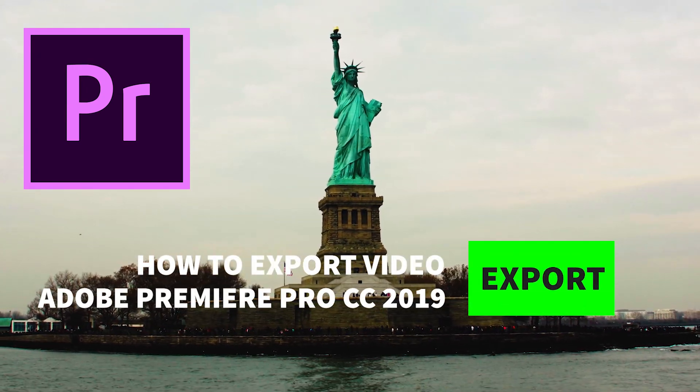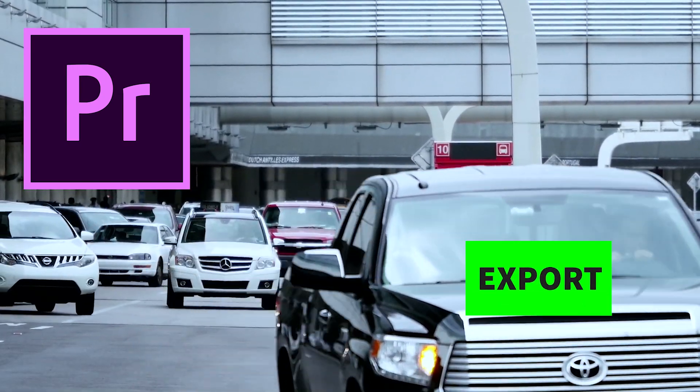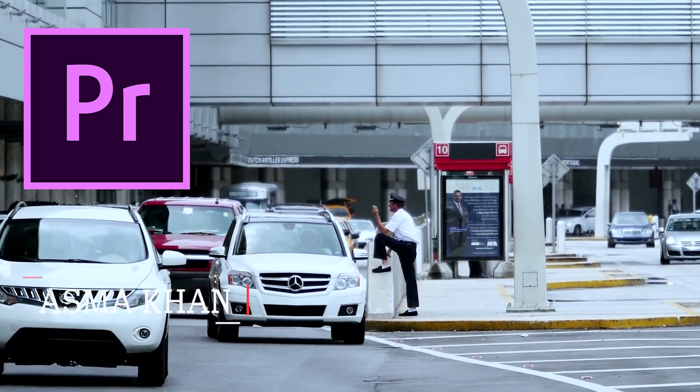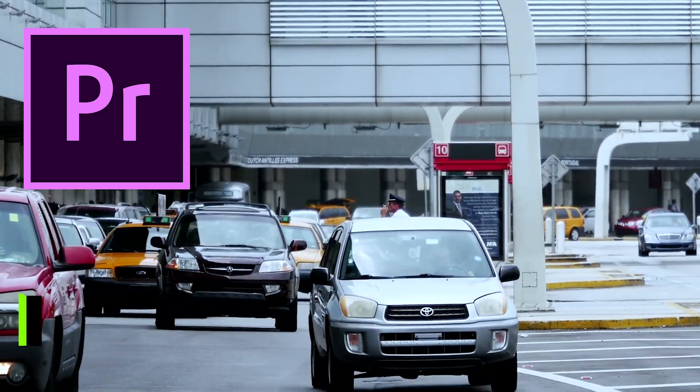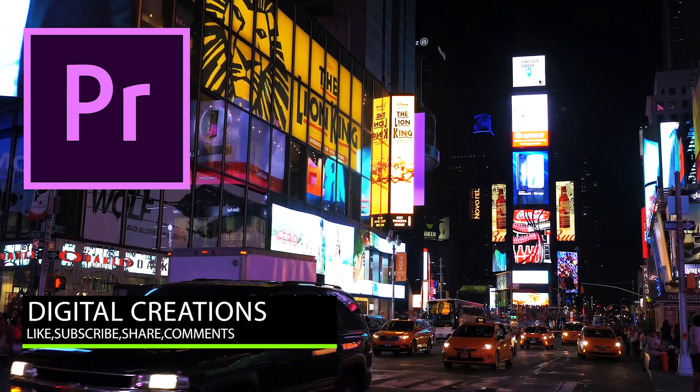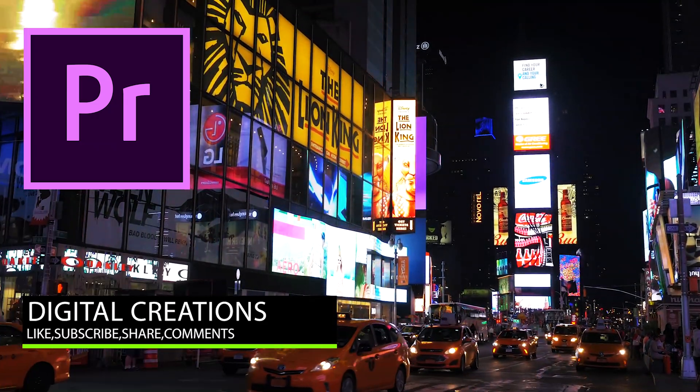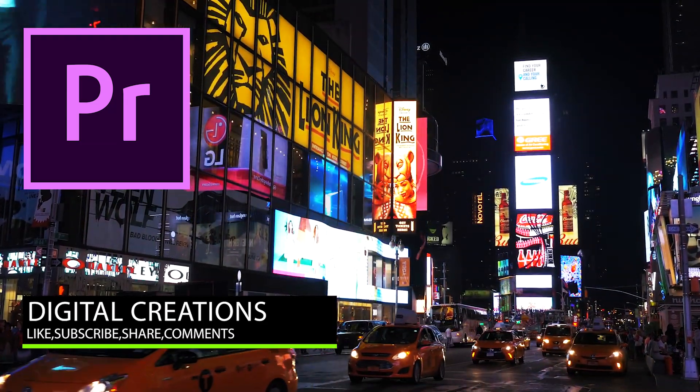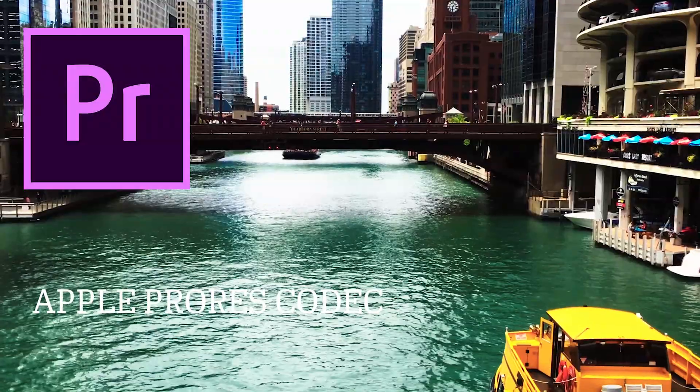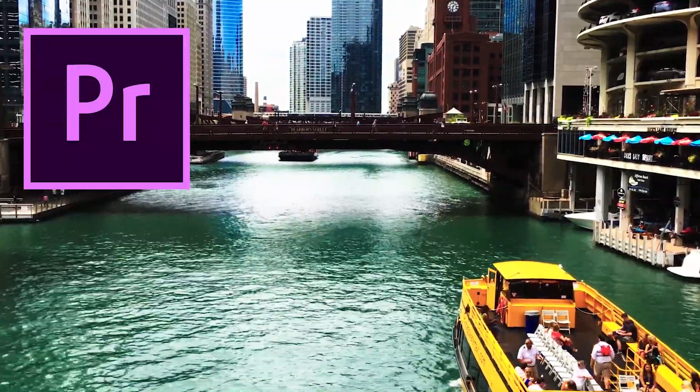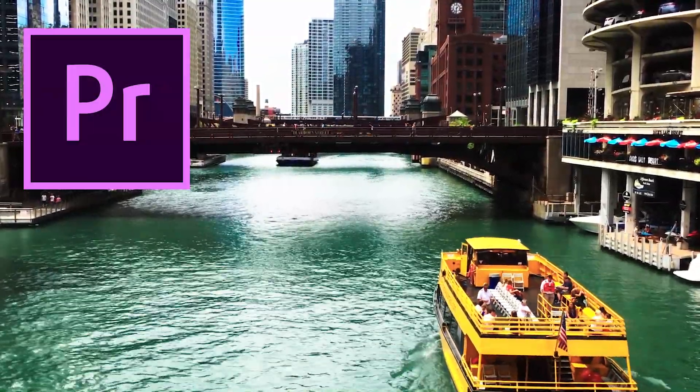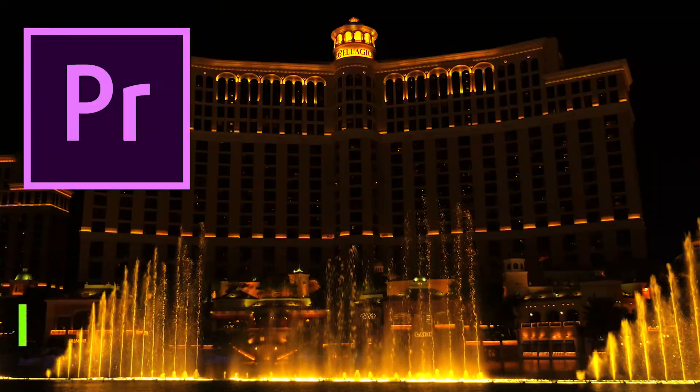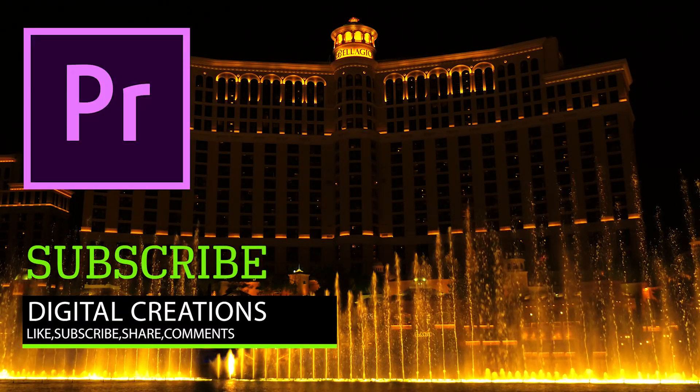How to export video in Adobe Premiere Pro CC 2019. Hello everybody, this is Asma and you are watching Digital Creations. In this video editing tutorial we are going to learn smart rendering in Adobe Premiere Pro CC 2019 by using different codecs. Before starting this tutorial, don't forget to subscribe to my YouTube channel.